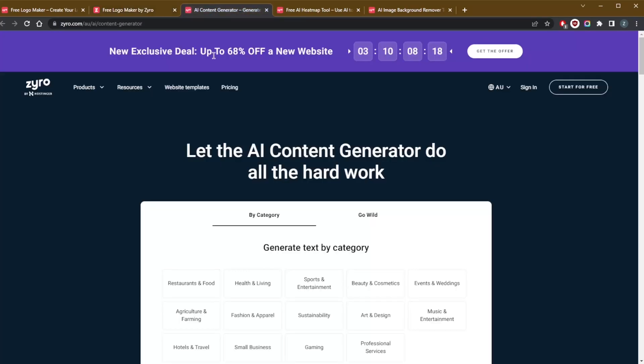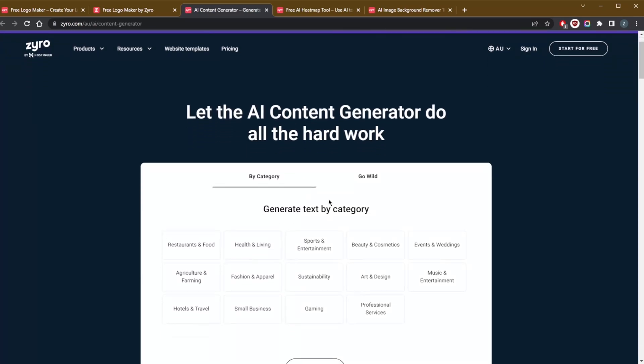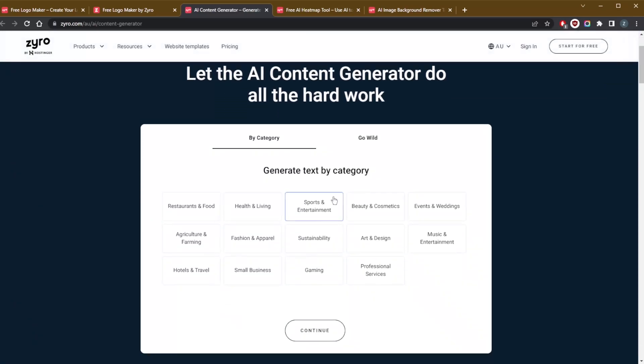Now the second tool I want to talk about is the AI content generator or AI writer. Personally, I have not seen any other website builder that offers this feature. If you're anything like me, I do not enjoy writing content, and this tool will automatically generate SEO friendly content for your website. All you have to tell it is your website niche and some important keywords for your business.